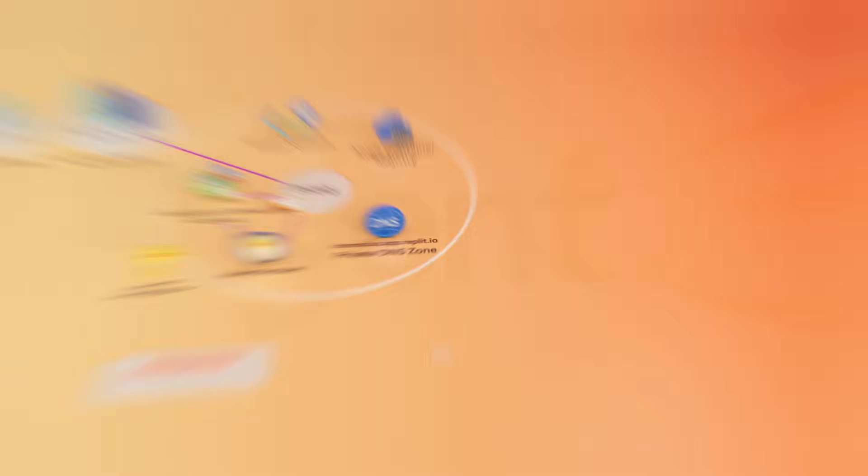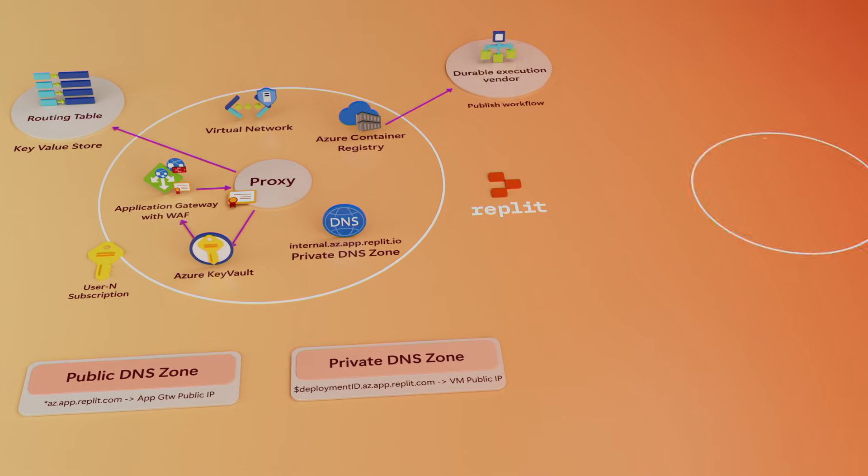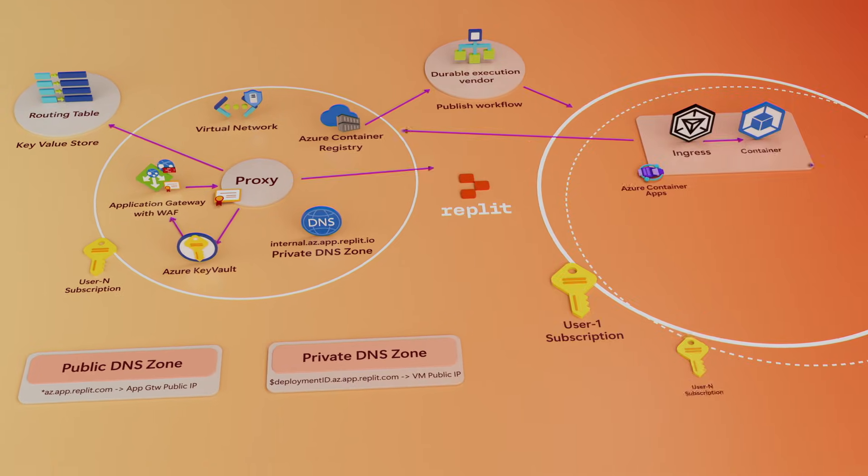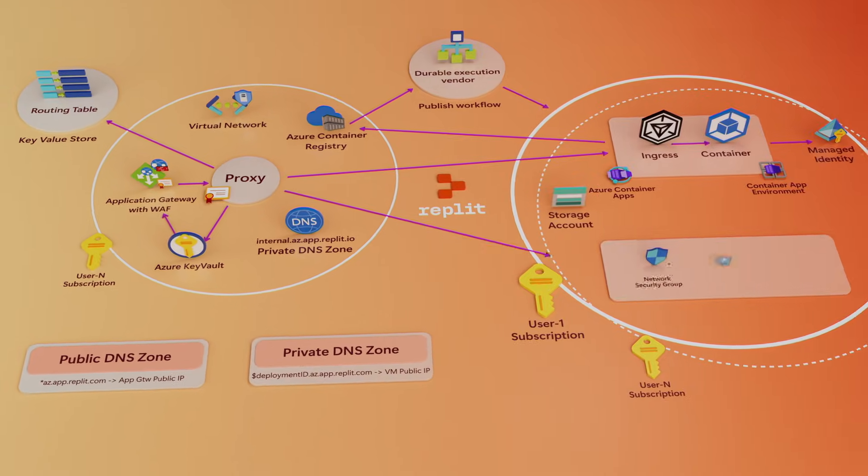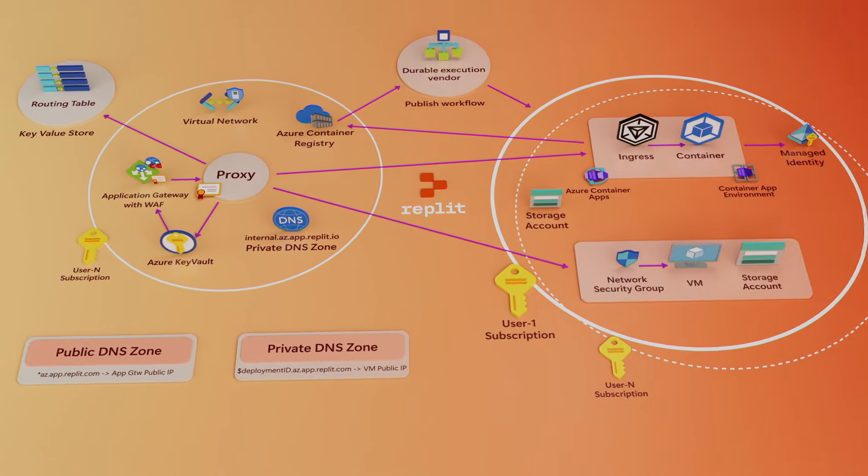Replit Agent 3 can go to Azure, provision these services, do the entire software development lifecycle.